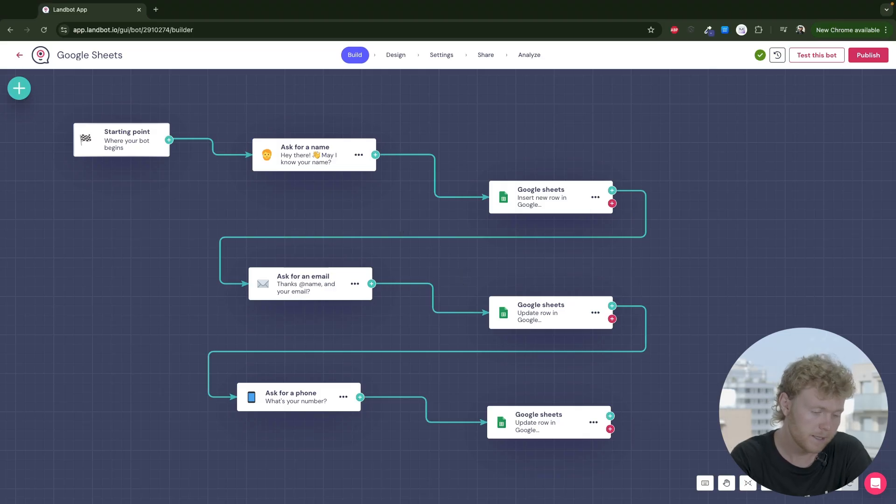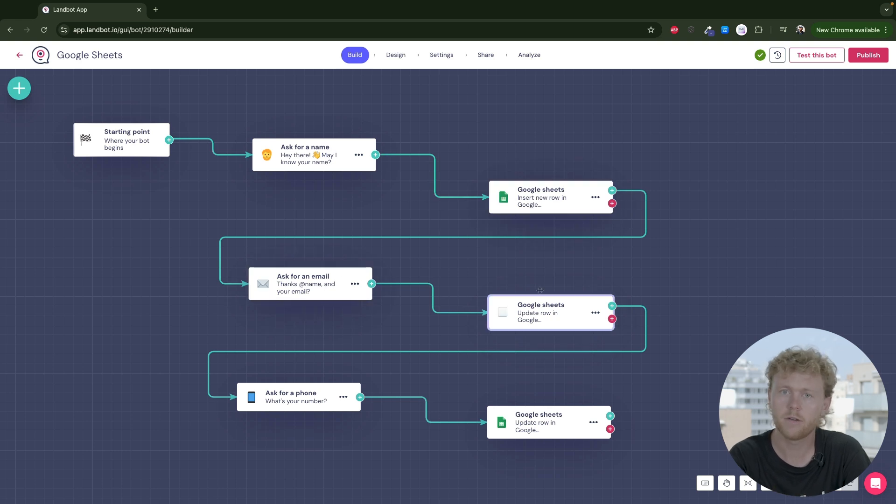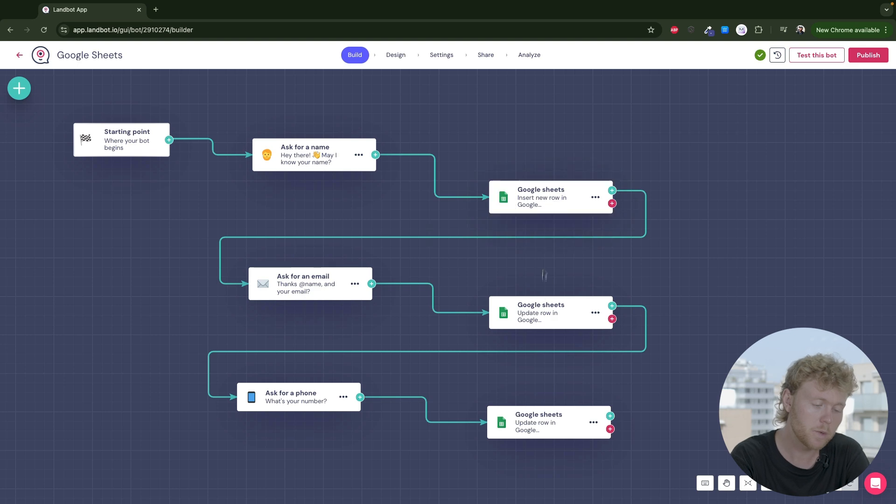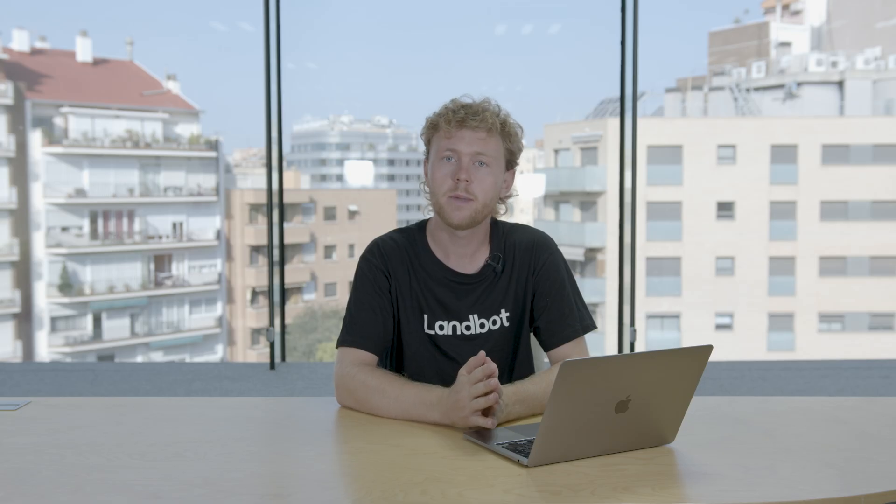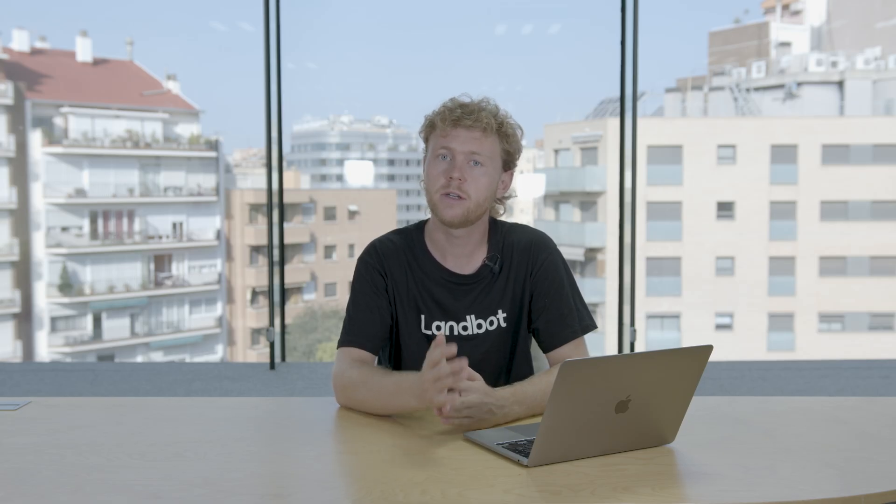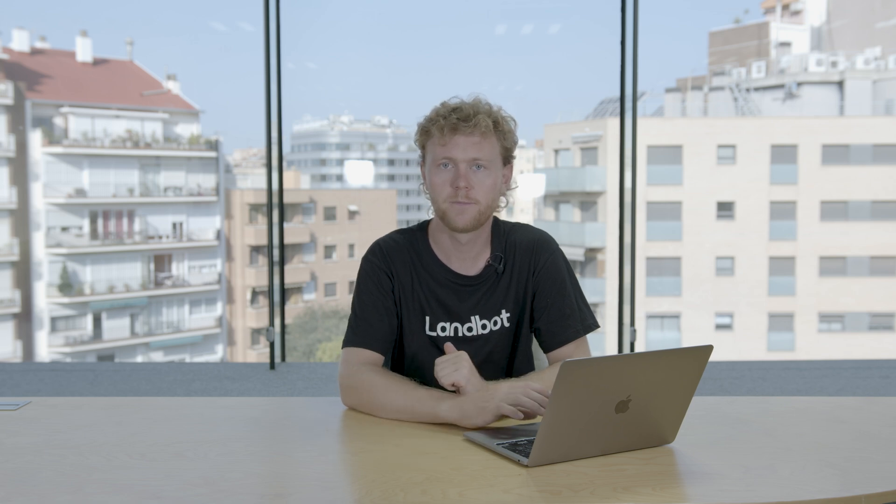So for that, a good practice is having multiple Google Sheets blocks, or any other integration block that you might be using, one after each question you want to store. This way, you make sure that the information shared by the user prior to leaving is also stored.